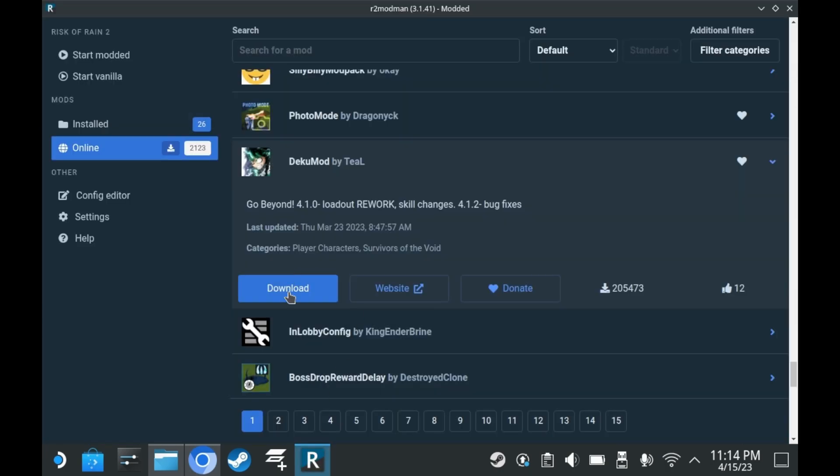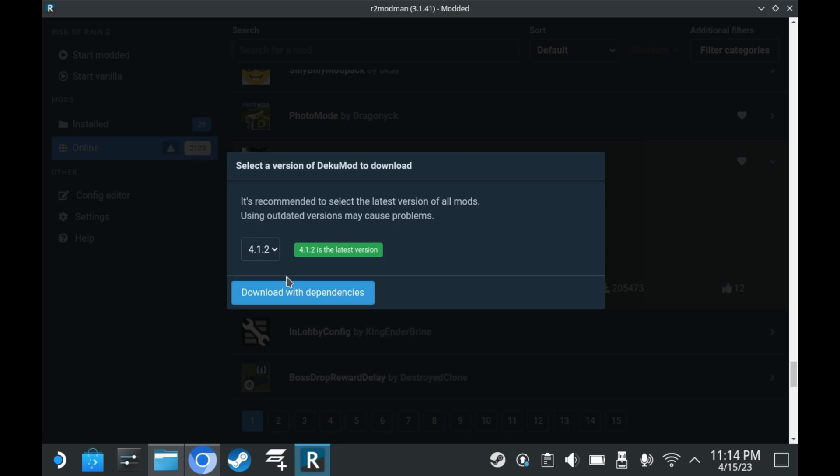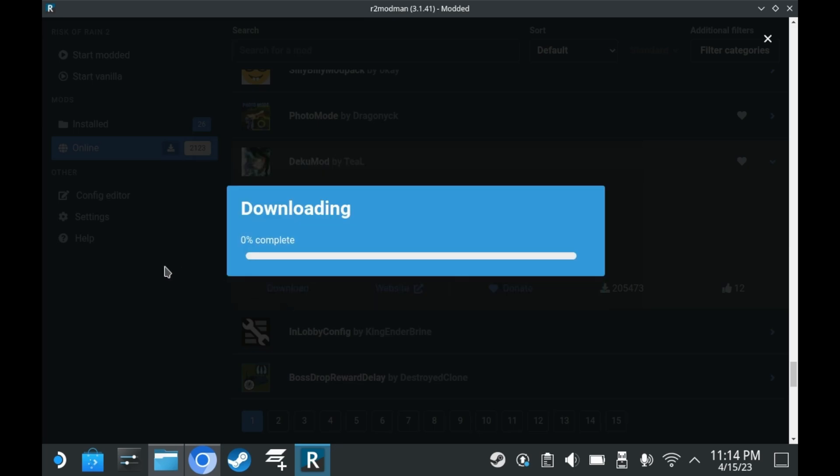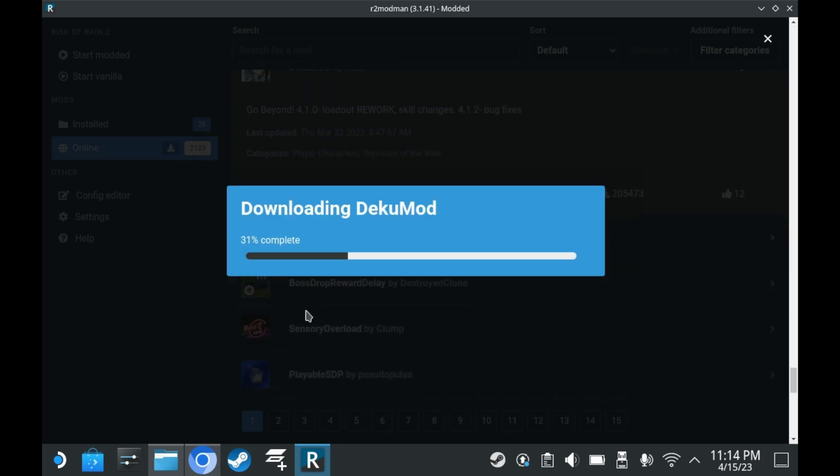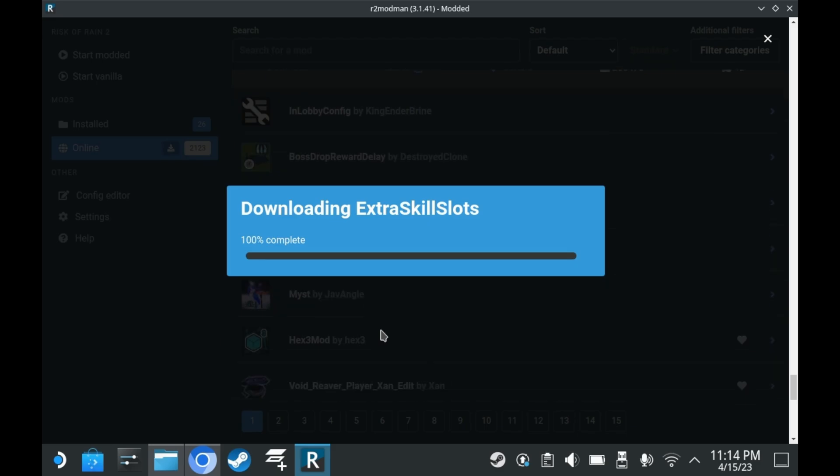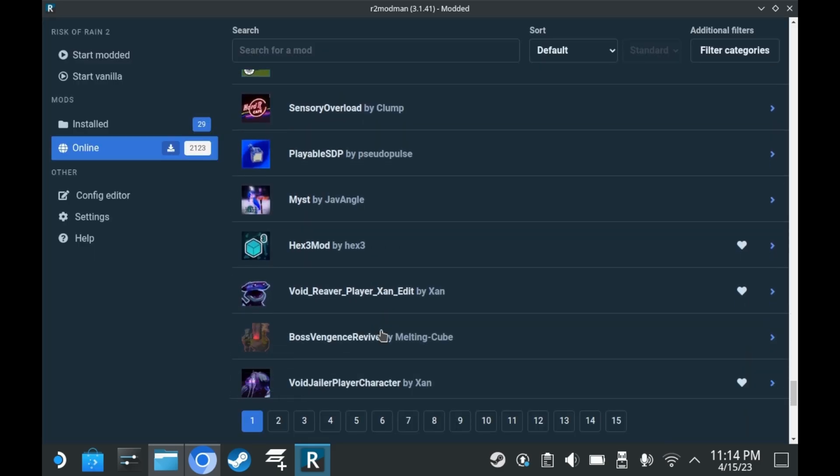So yes, as a refresher, to download mods, you just press download. If a mod has any other dependencies, the Mod Manager will just download those as well.